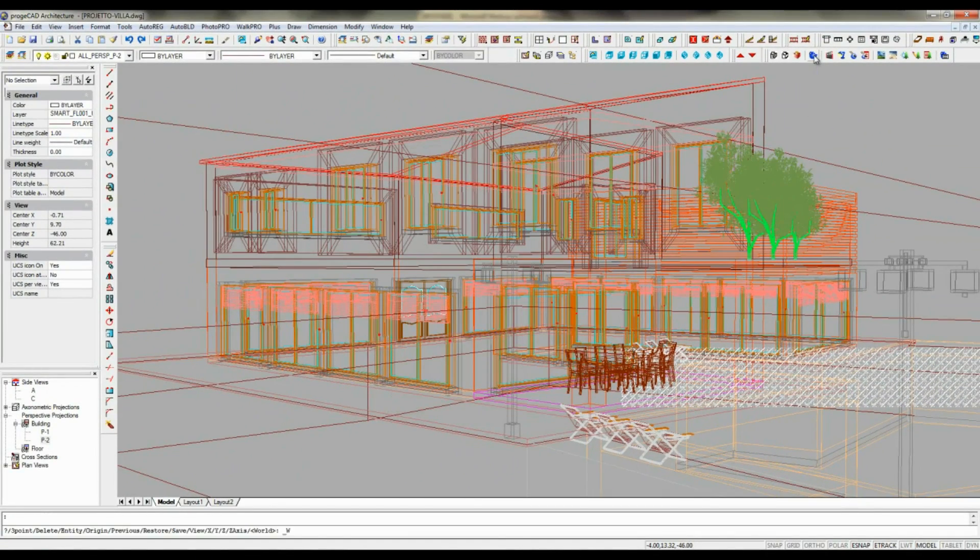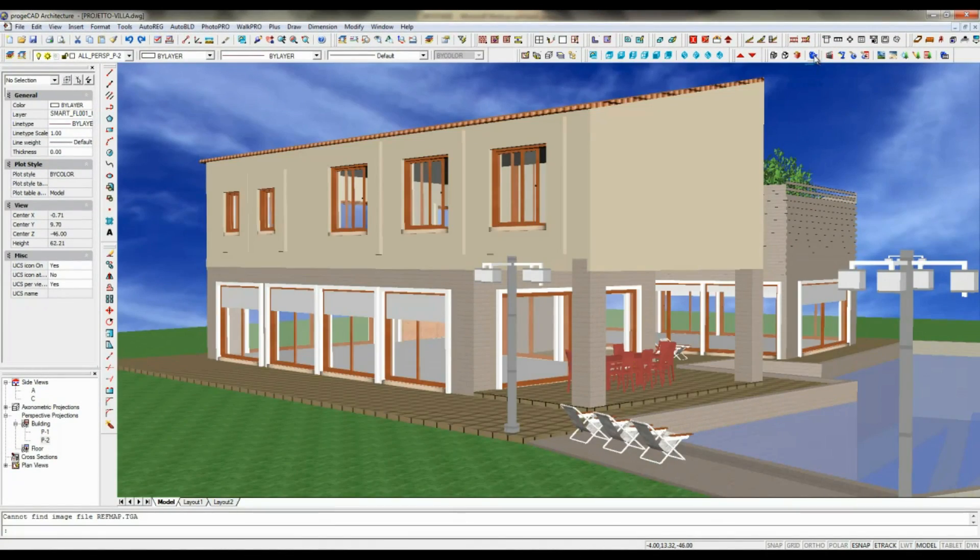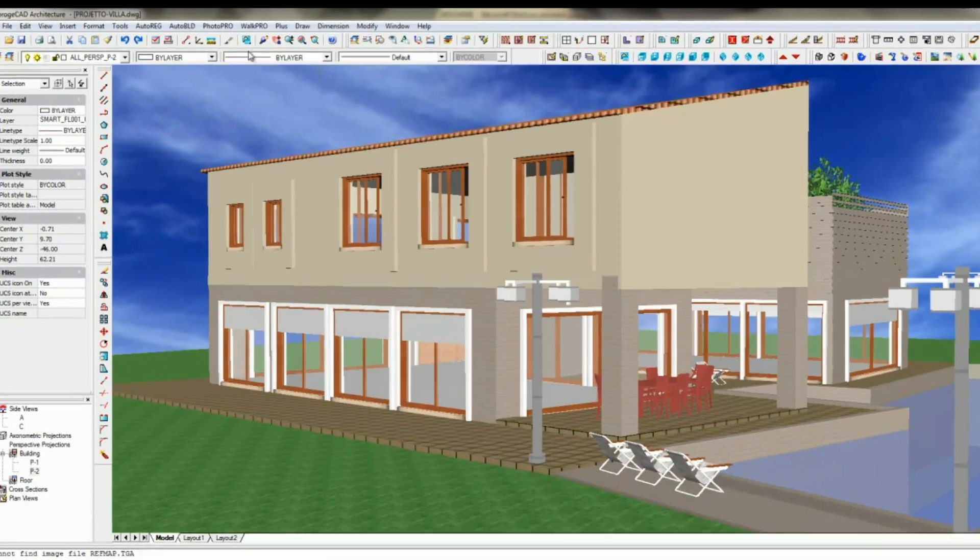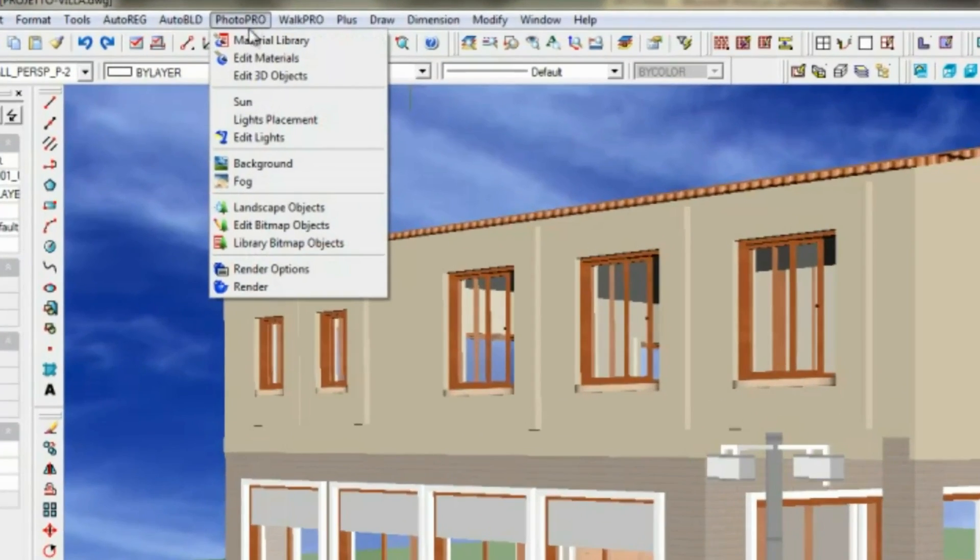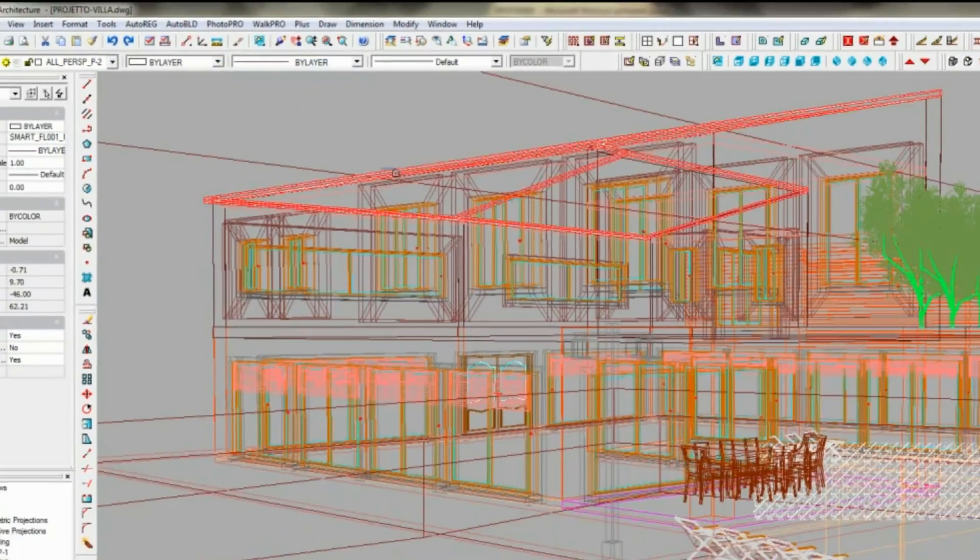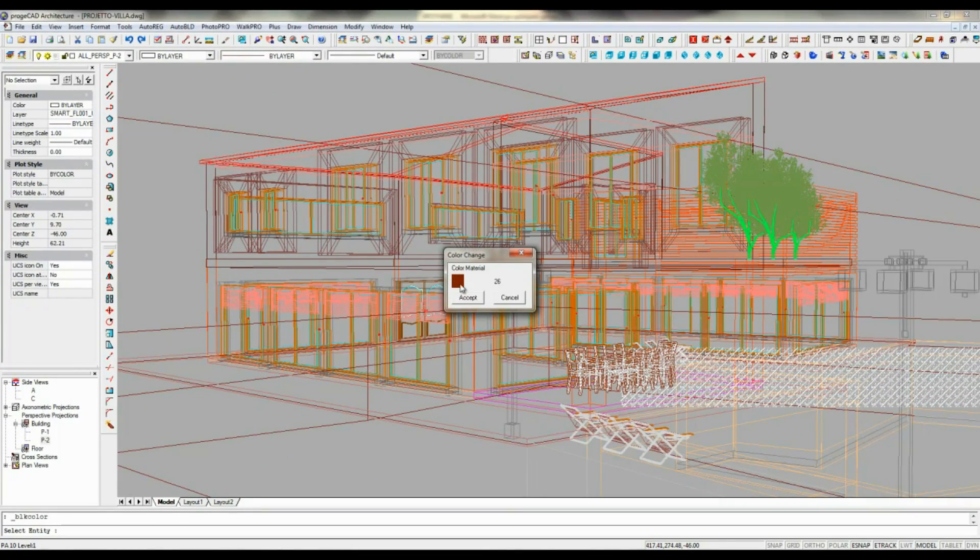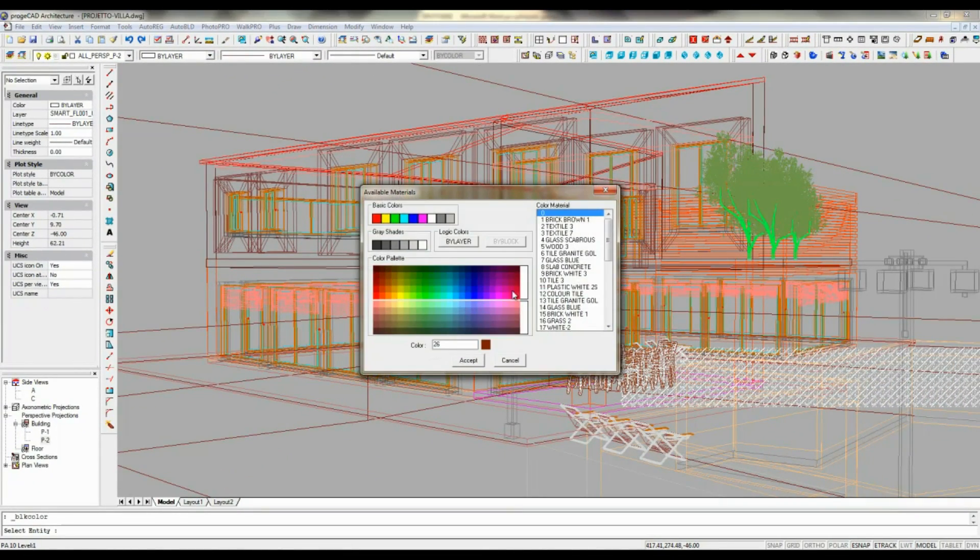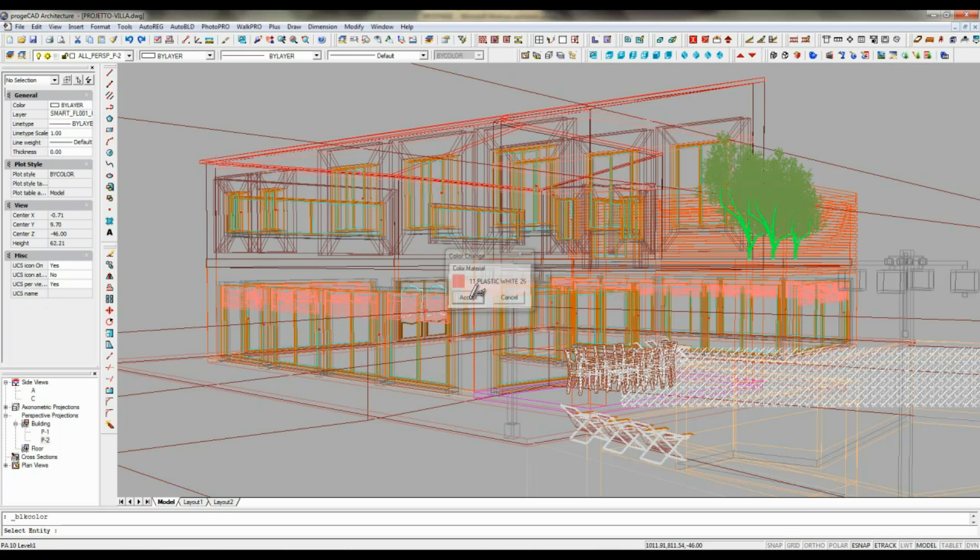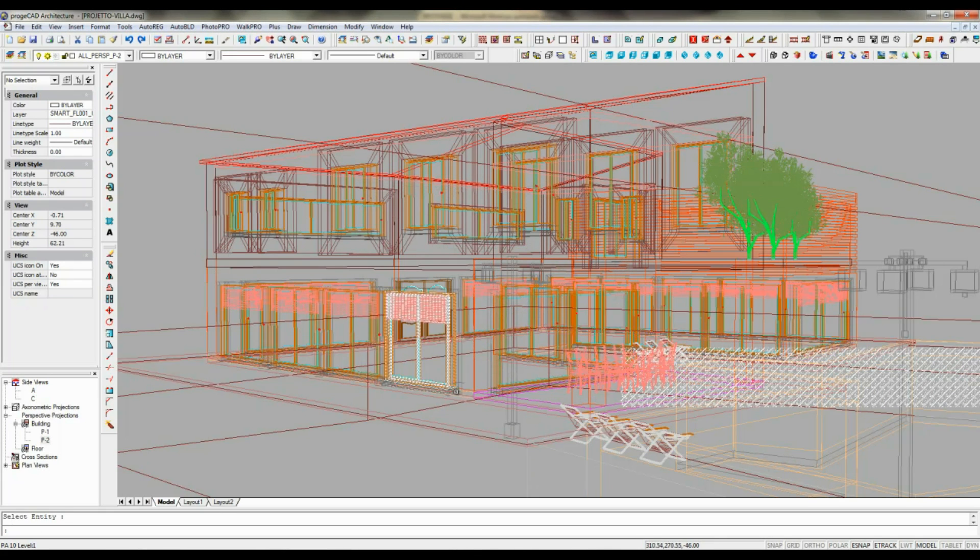You can perform render in the current window or export your rendering directly to a file, for example a BMP file as in this video, to be able to work it up later.